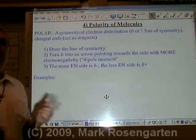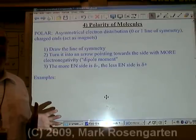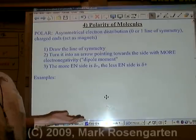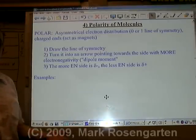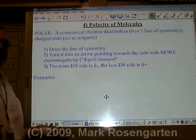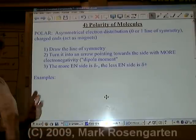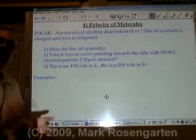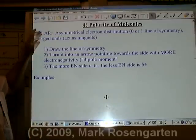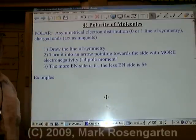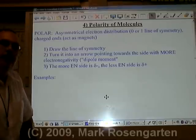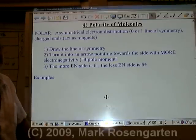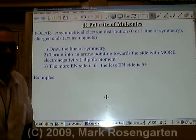Just like bonds can be polar or nonpolar depending on their electronegativity difference, molecules can also be polar or nonpolar. If the molecules are polar, they can act as magnets and attract each other. If they're nonpolar, they don't attract each other as much. This gives us a clue about properties such as melting point, boiling point, and ability to evaporate. A polar molecule has what's called asymmetrical electron distribution — the electrons are pulled more to one side of the molecule than the other, giving the molecule partially charged ends.